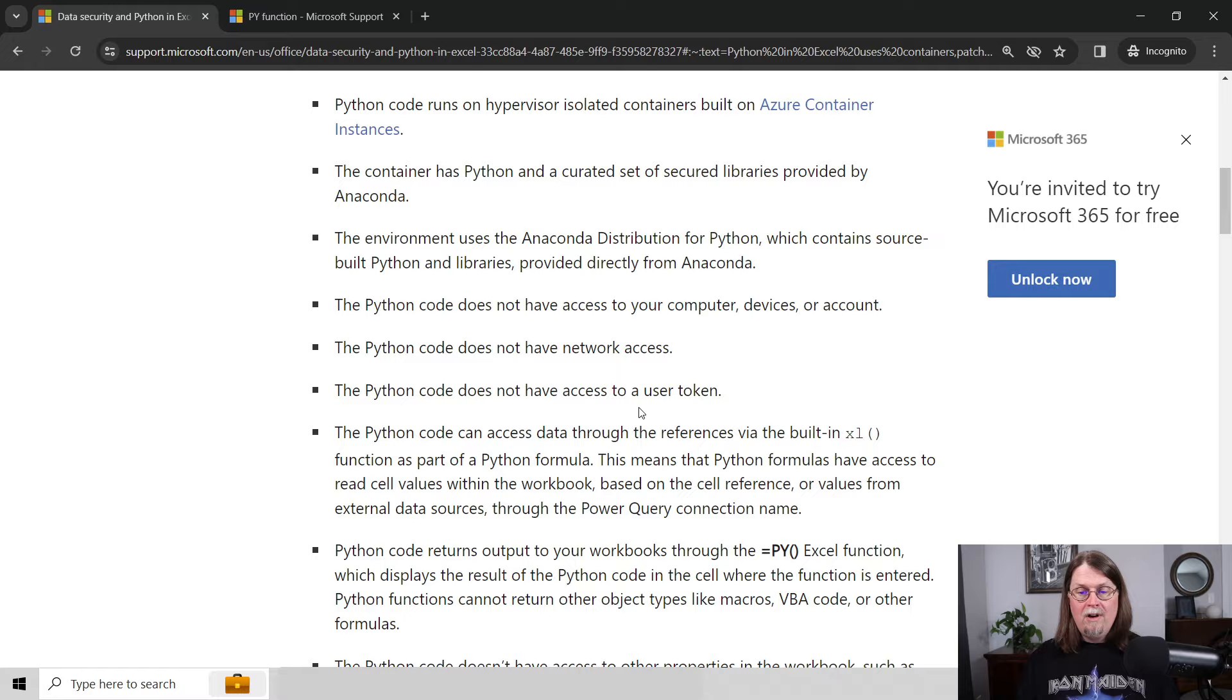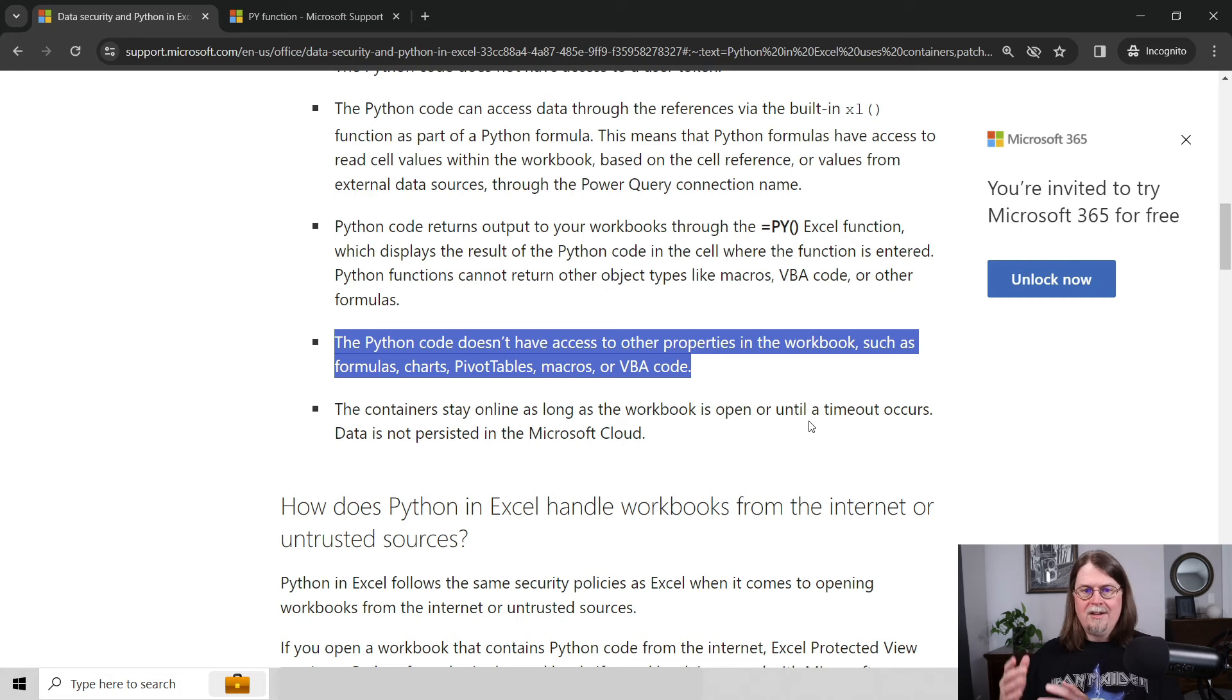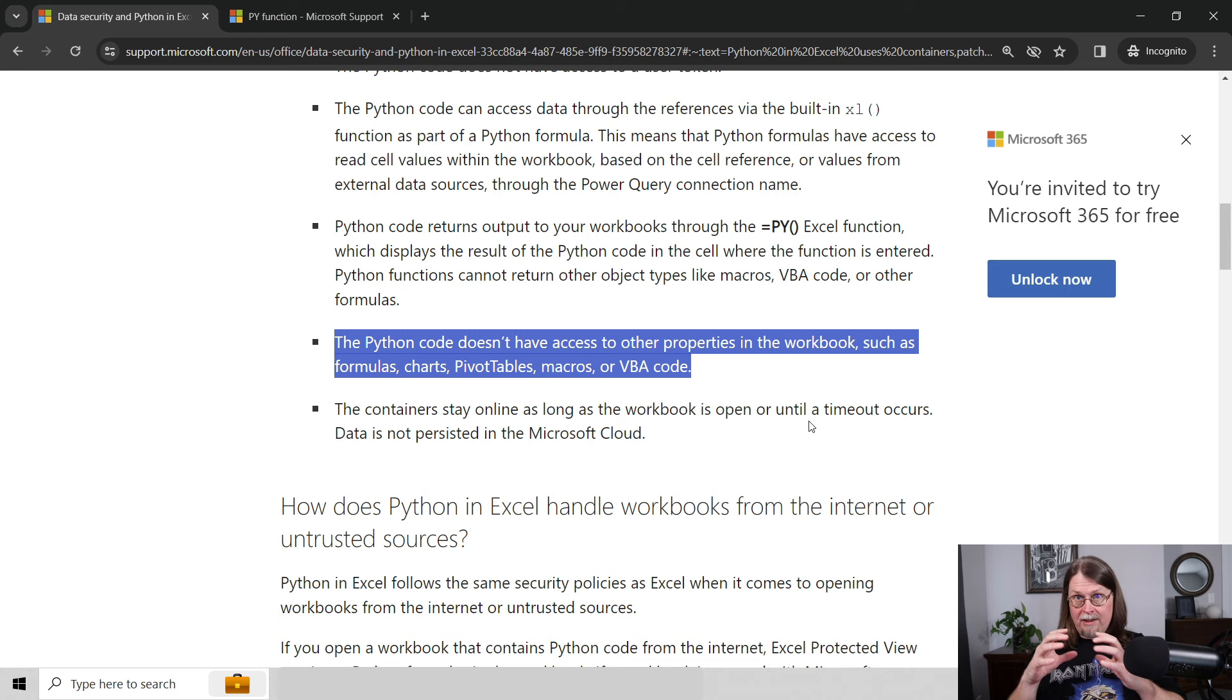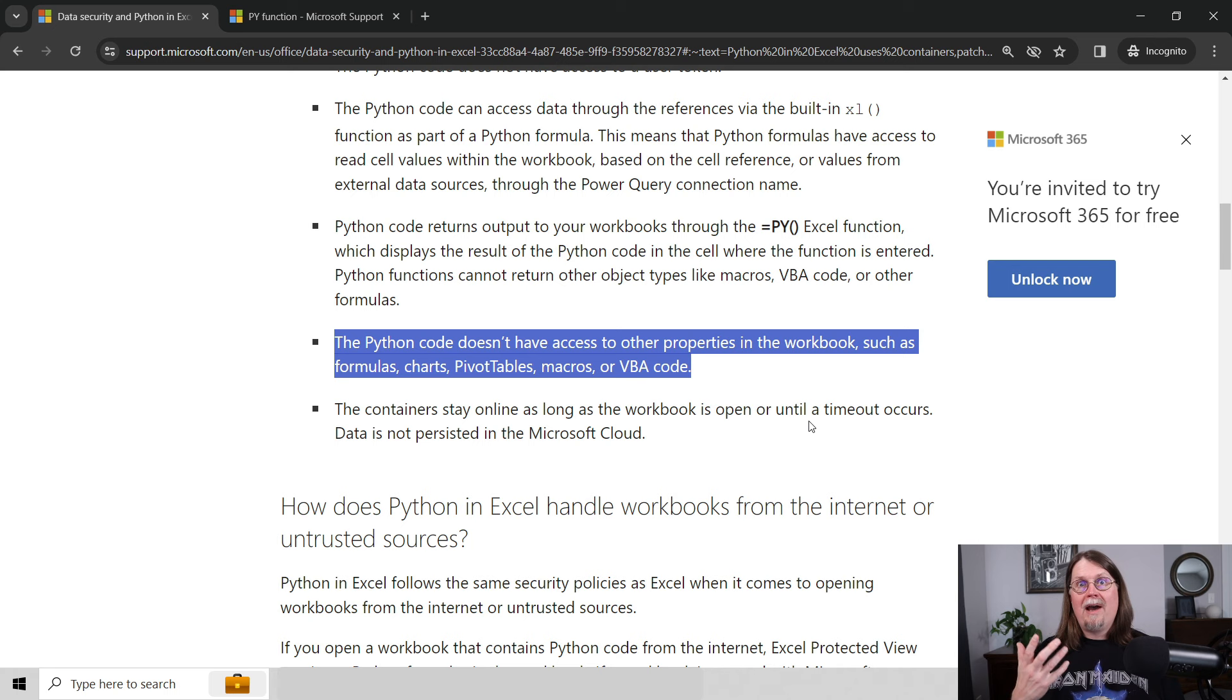Now, moving on, here's what's really super important. Python code does not have access to other properties in the workbook, such as formulas, charts, pivot tables, macros, or VBA code. So what this is trying to tell you is, look, everything that VBA can do, for example, listening to new worksheet events and then run code in response to those events, cannot be done with Python and Excel. Python and Excel kind of sits in this isolated block, if you want to think of it this way, inside of your workbook. It can't do the things that VBA can do by design.